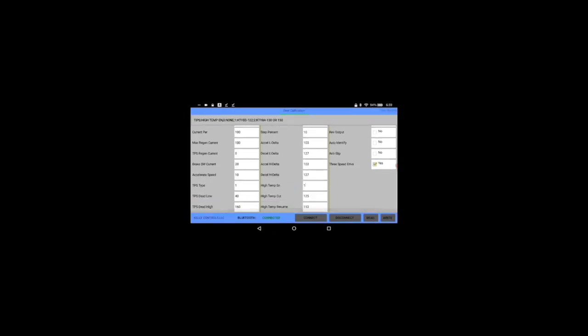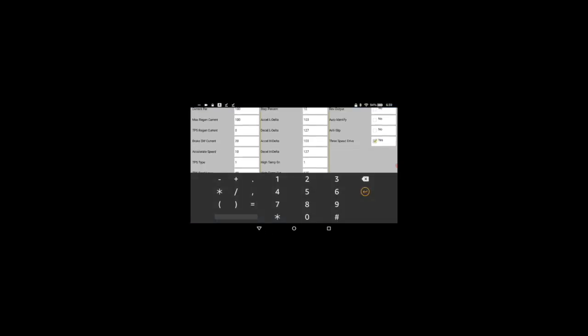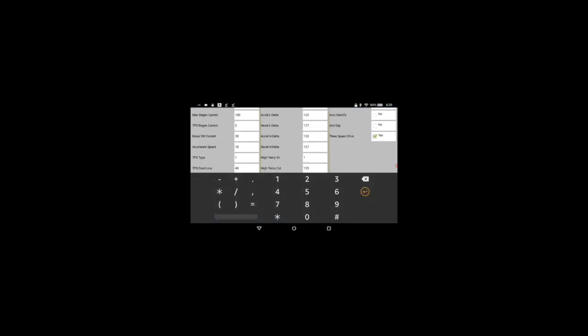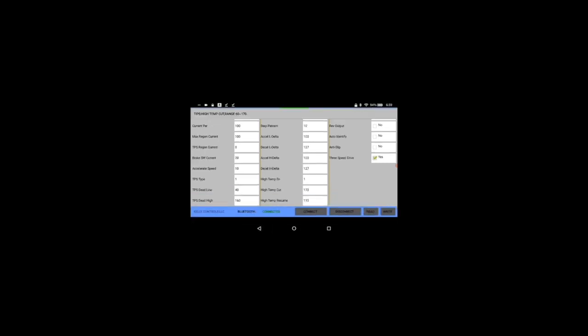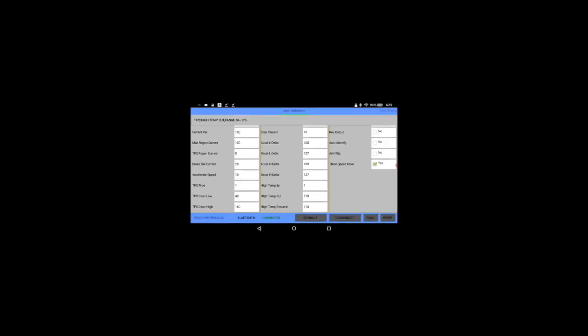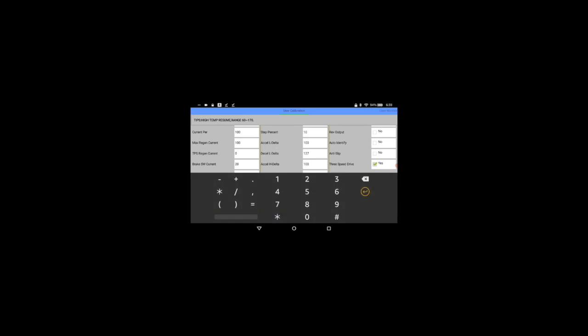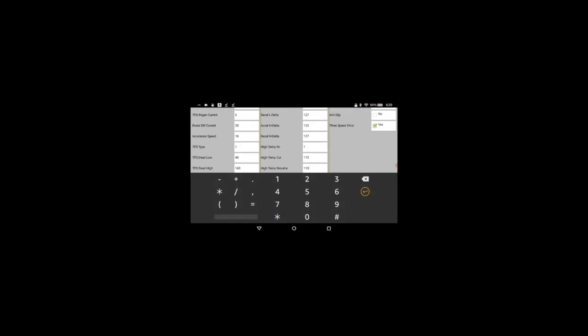Down arrow. We're going to put the high temp cutoff at 170 per Electro and Co and then we're going to do the high temp resume at 120.